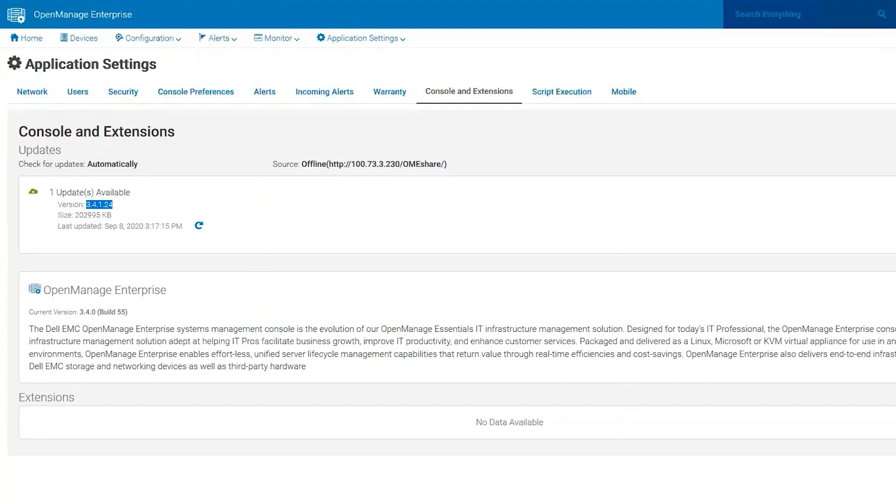I hope you enjoyed my video on upgrading OME using the offline method. Thank you and have a great day.